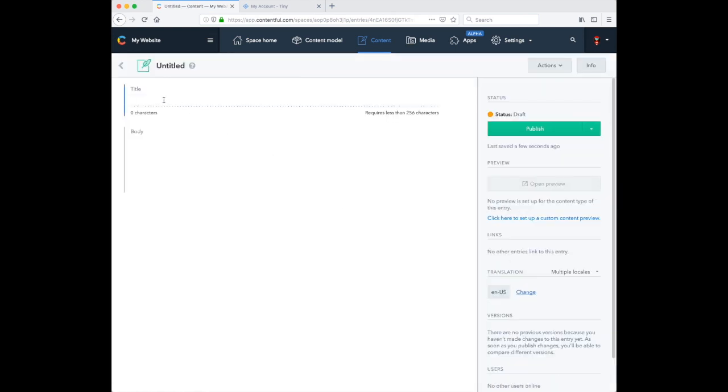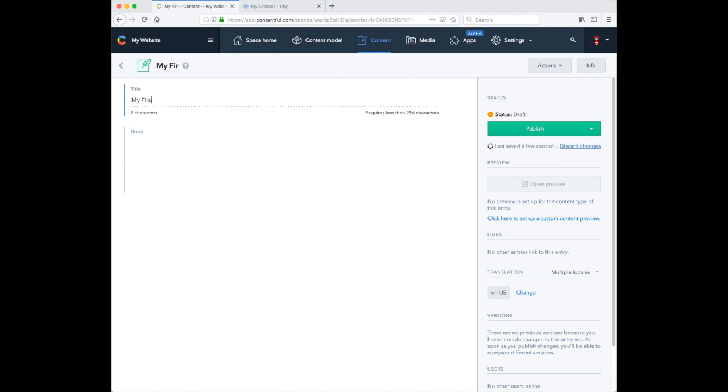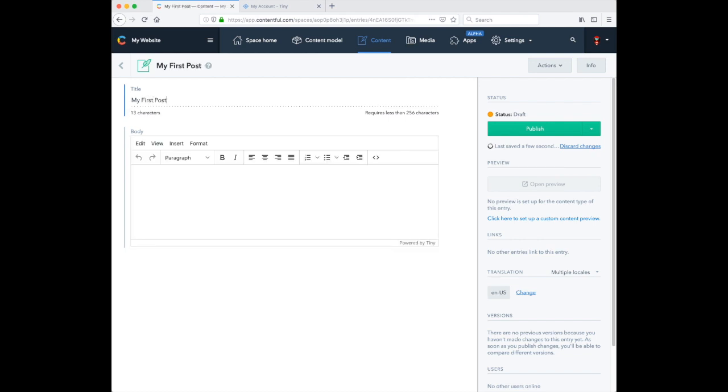Now let's give our content item a title. And now let's add some content in TinyMCE.